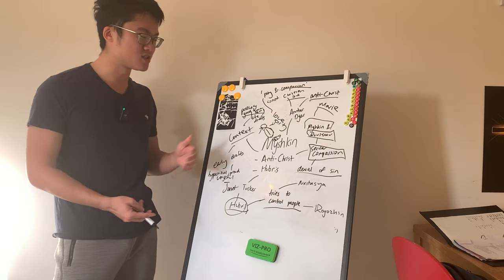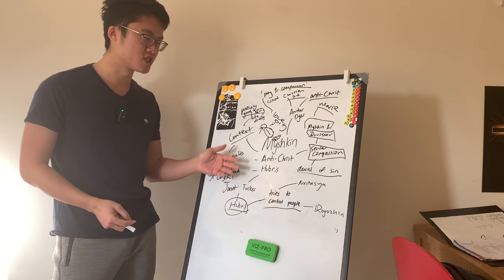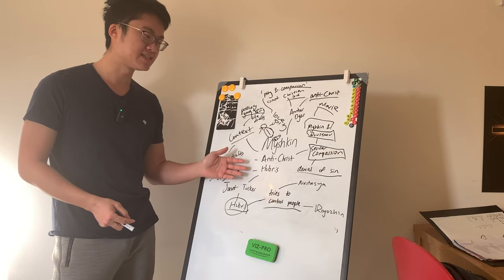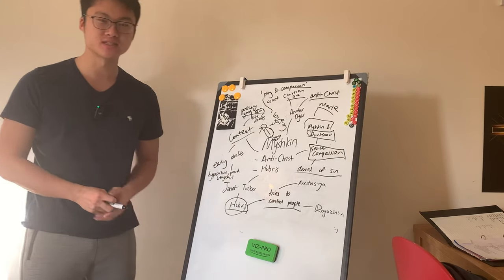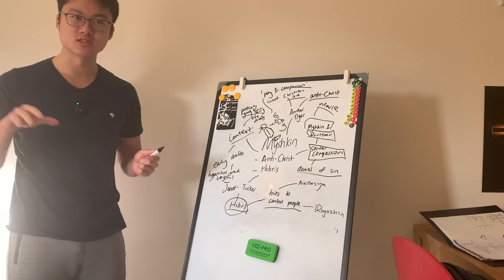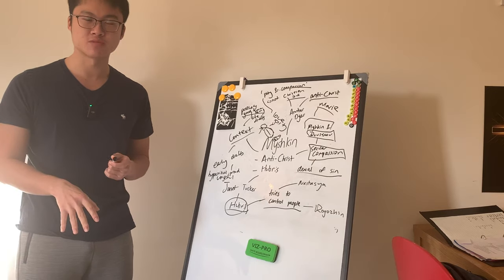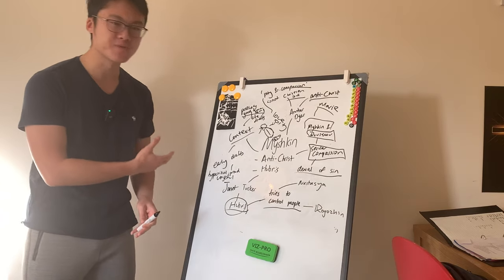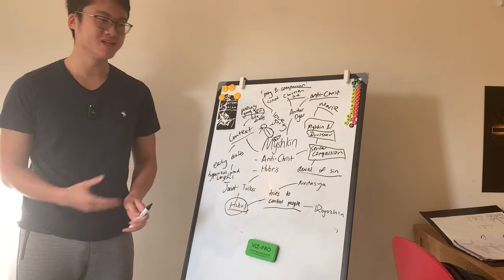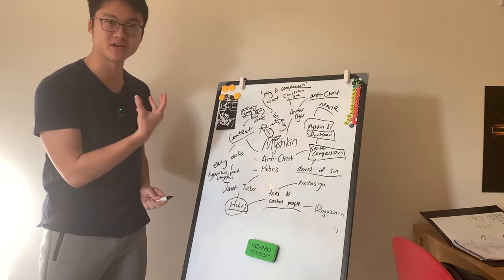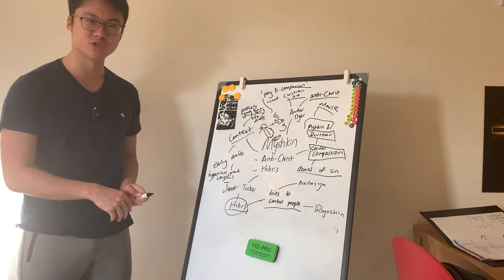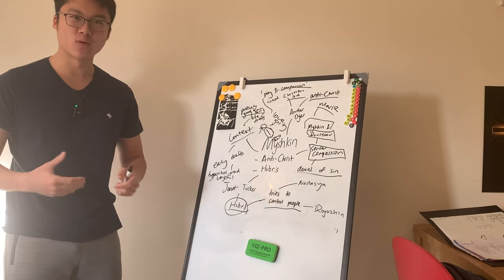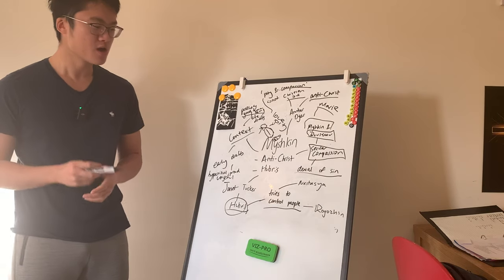So that's our analysis of Myshkin's interpretation as the Antichrist or hubris. Let me know your thoughts about this interpretation below or your thoughts about Myshkin in general. Over the next few weeks, we're going to be talking more about different interpretations of Myshkin. So I can't wait to share it with you.